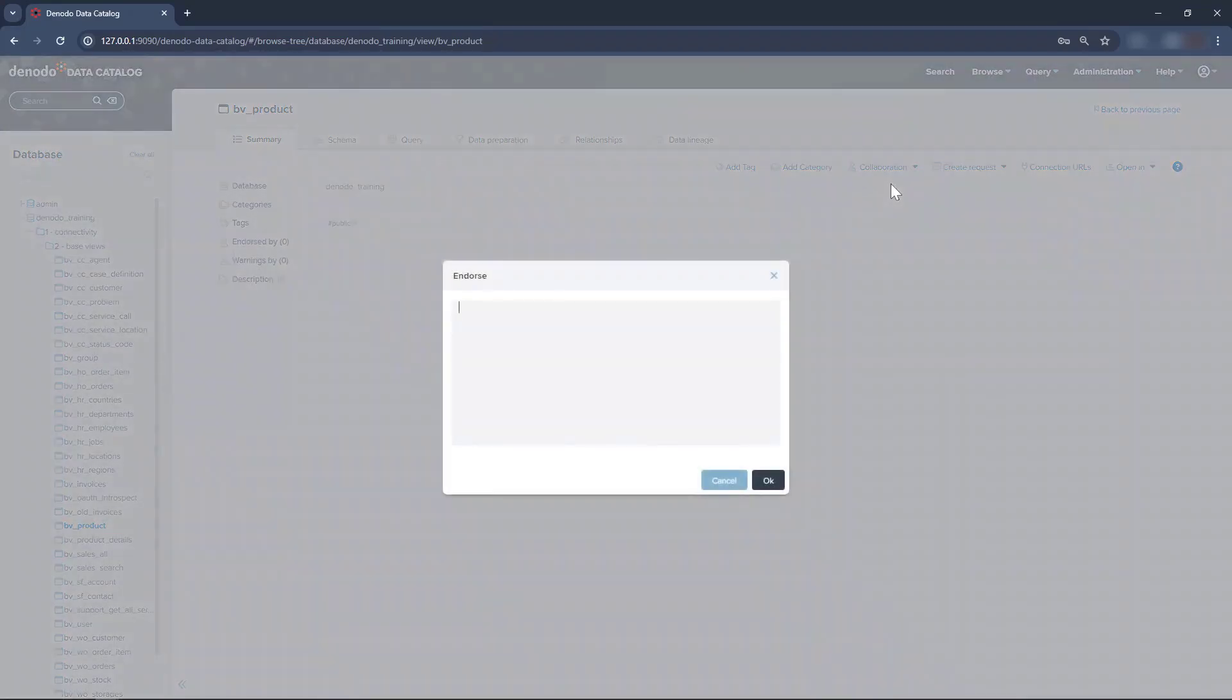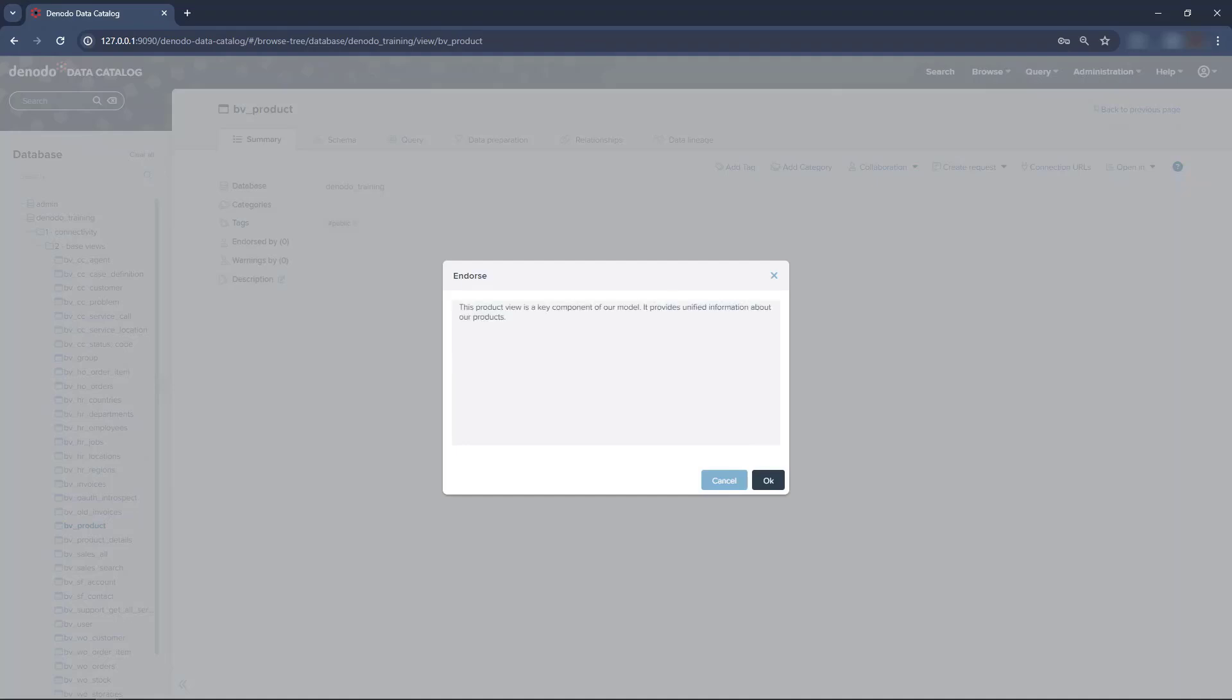We can then click on and write a comment in the dialog that pops up. We will now add a comment to this view to show our support to other users, as you can see on the screen. Once done, click OK.